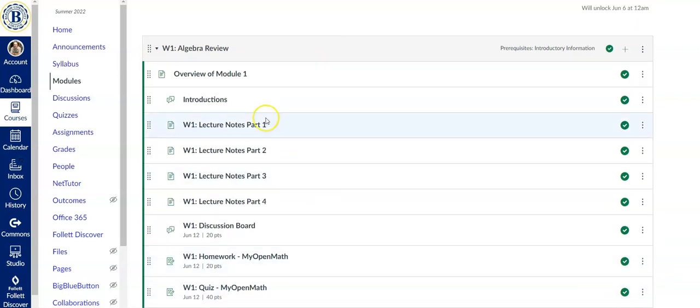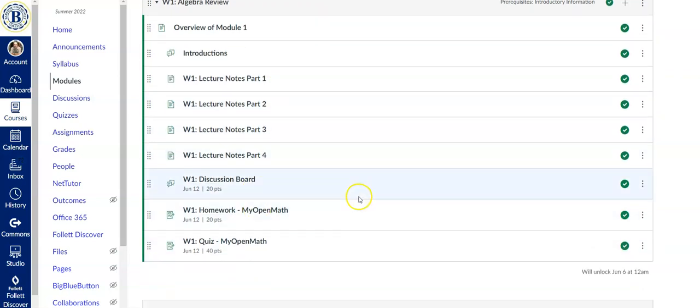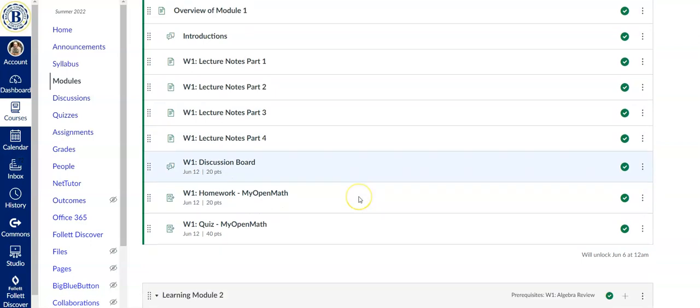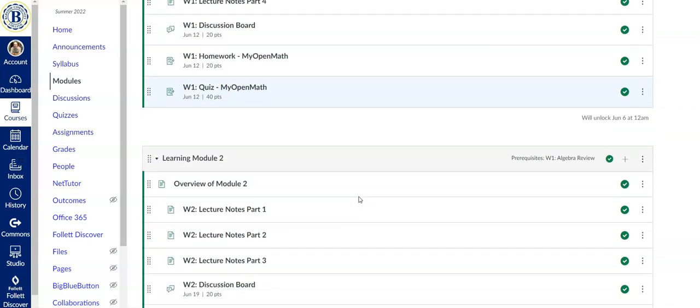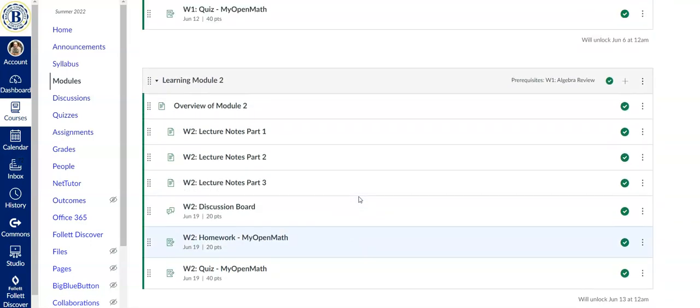So once you complete week one, week two will open the next Monday at midnight. And same idea, lecture notes, discussion board, homework, and MyOpenMath quiz.